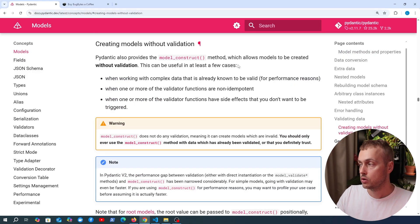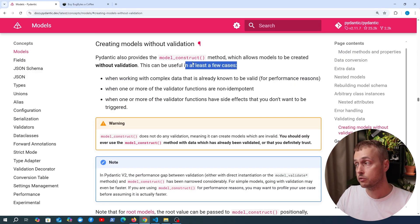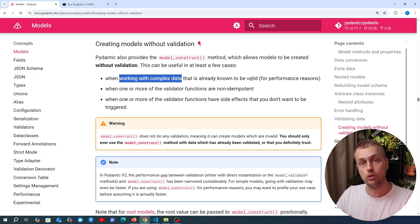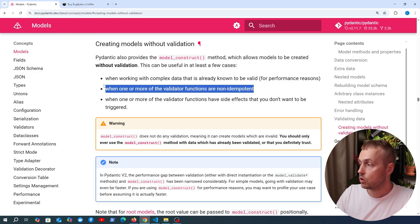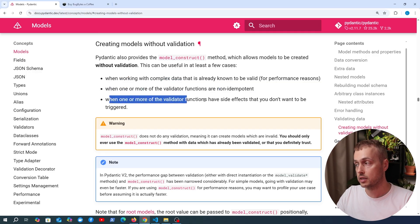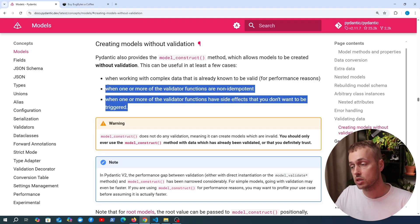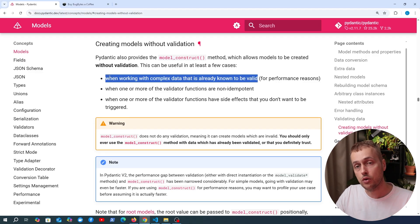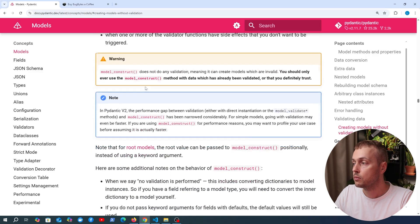There are a couple of use cases where you might want to skip the validation step. First, when you're working with complex data that's already known to be valid — for performance reasons you don't want to rerun validation. Second, if you have one or more validator functions that are non-idempotent. Third, when one or more validator functions have side effects you don't want triggered. The top use case — complex data from a trusted source — is probably the most important.